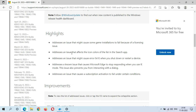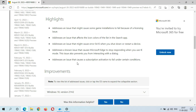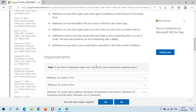This update addresses an issue that might cause some game installations to fail because of a licensing issue. There is also an issue that affects the icon colors of the list in the Search app, an issue that might cause errors when you shut down or restart a device, and an issue that causes Microsoft Edge to stop responding when you use IE mode — which also prevents you from interacting with a dialogue.